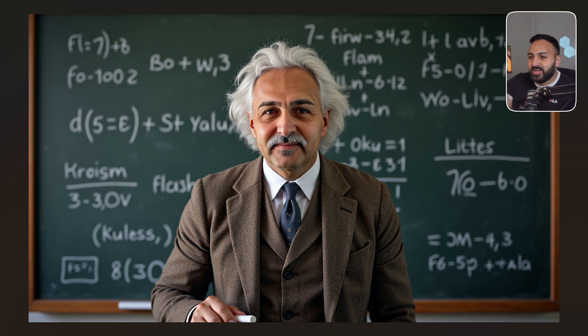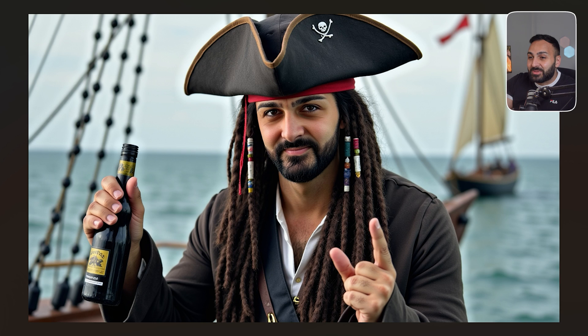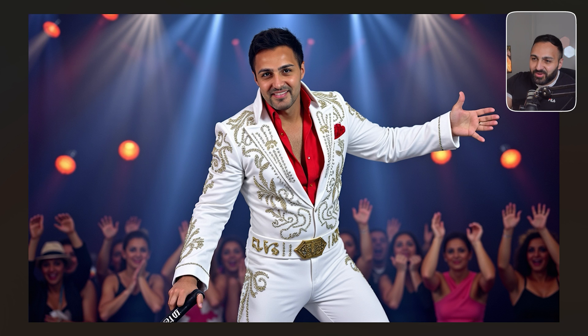Then I had some fun. I generated myself as Albert Einstein. That's my head. Then I did Jack Sparrow. Look at this one's one of my favorite ones. I like this one. Then we did Elvis.